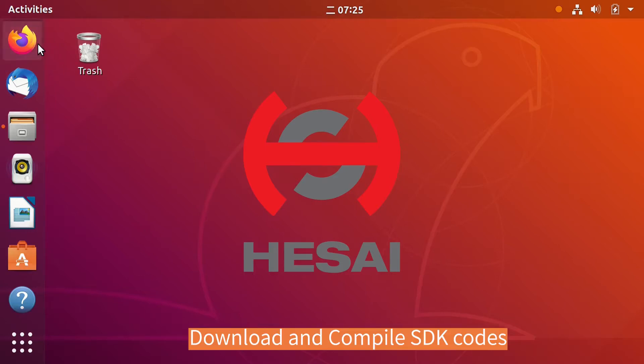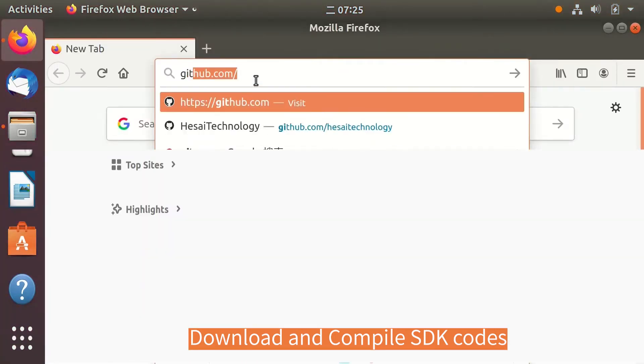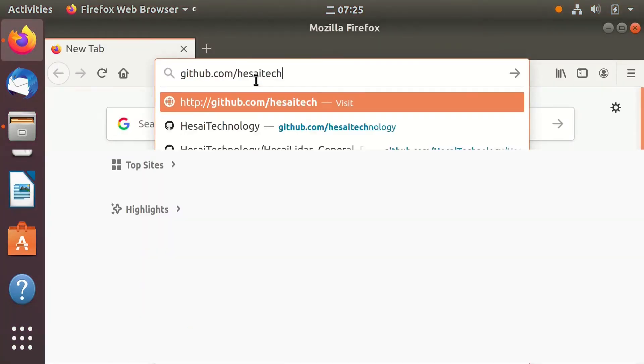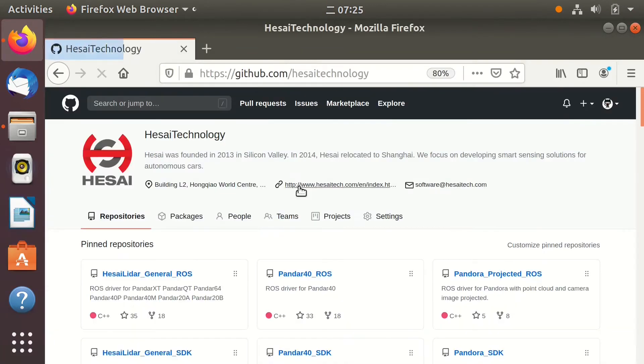First, let's download and compile SDK code. Open browser and go to Husai's official GitHub site.